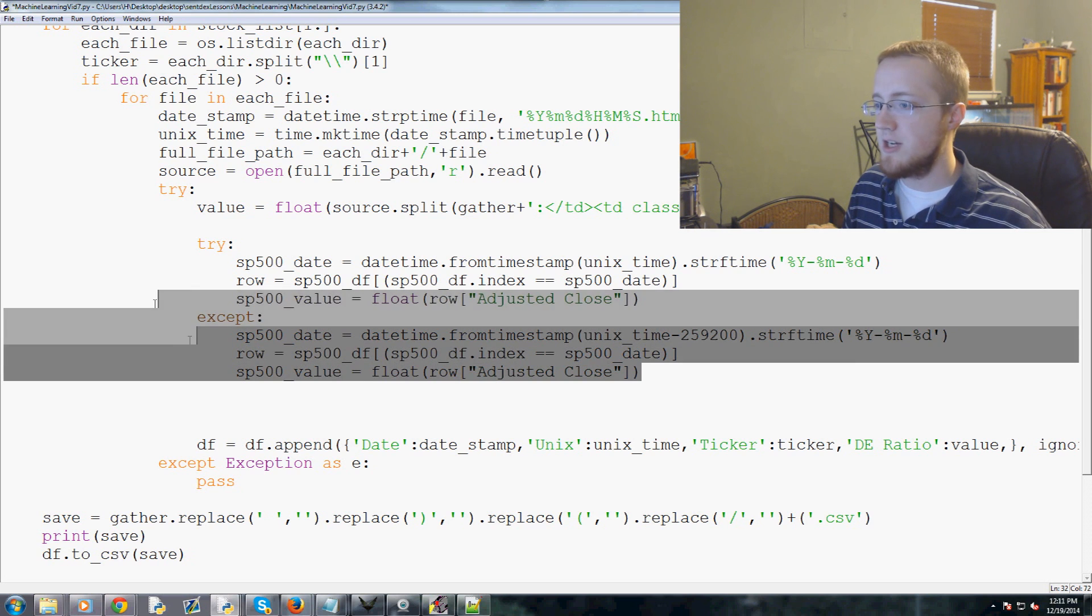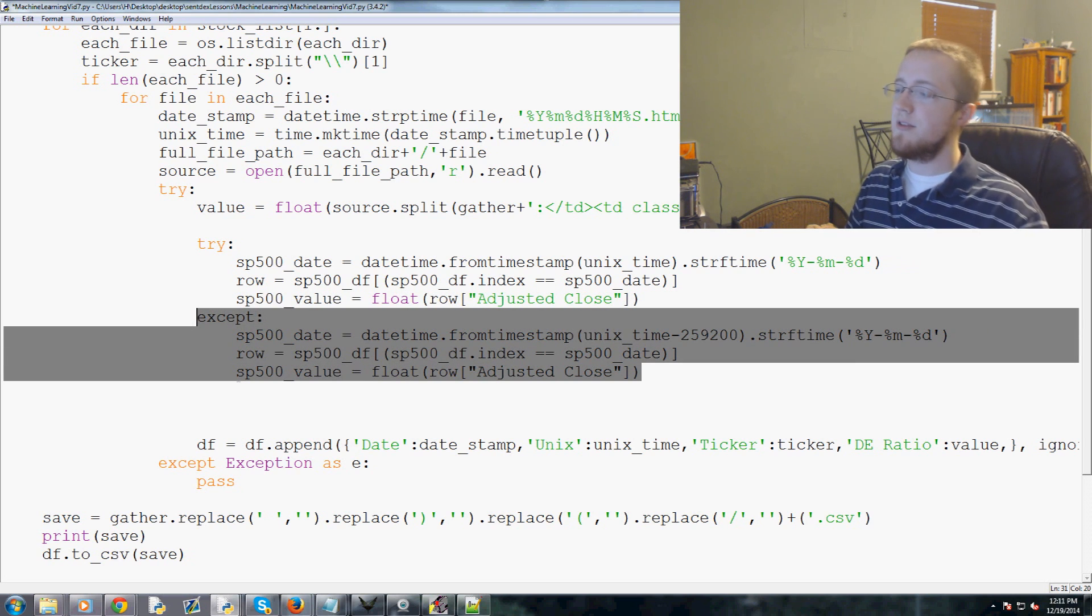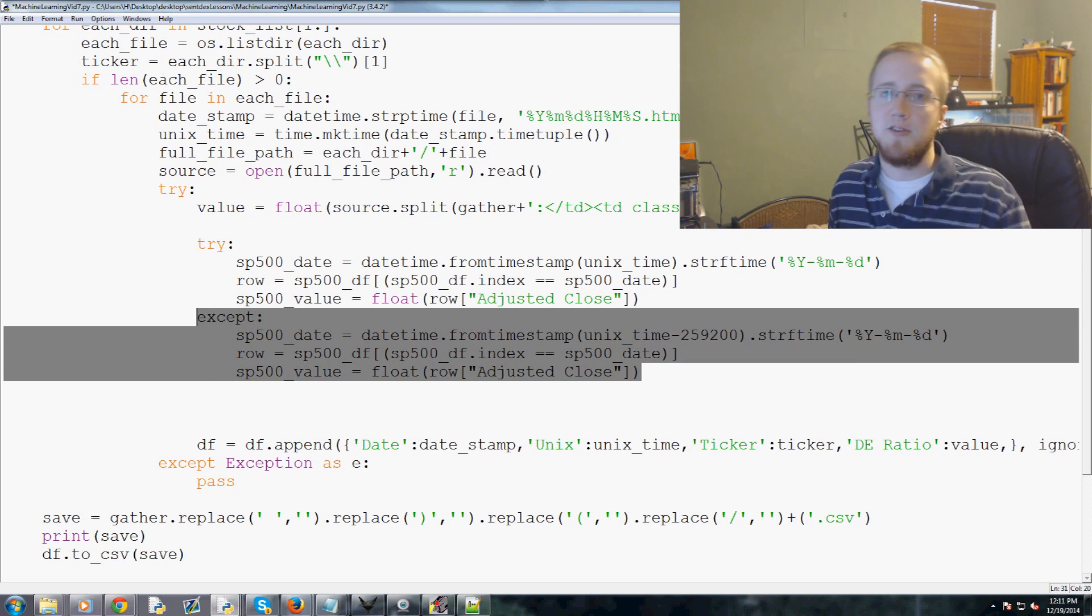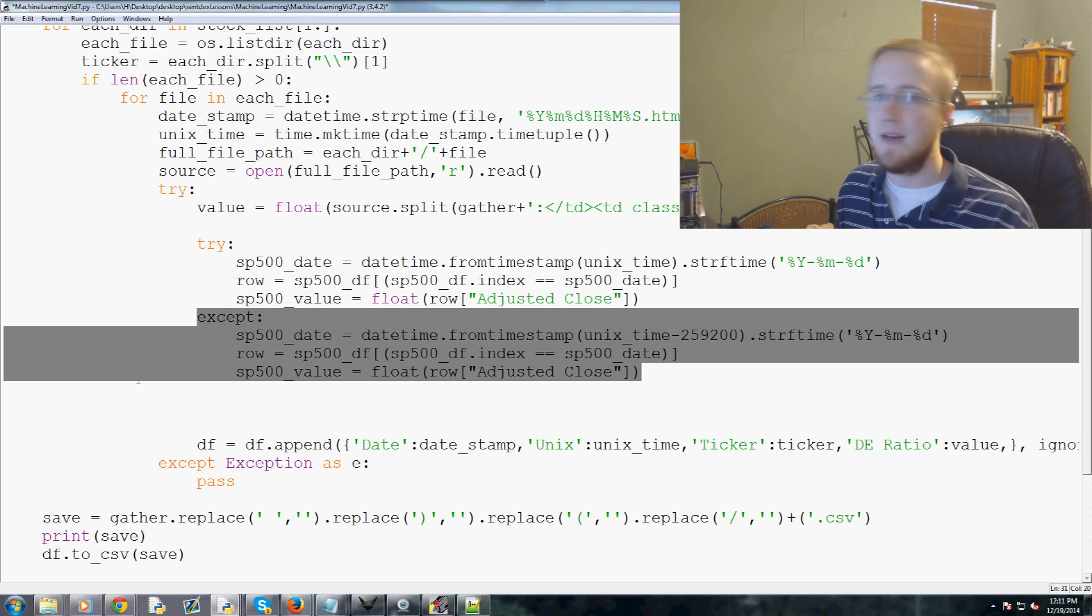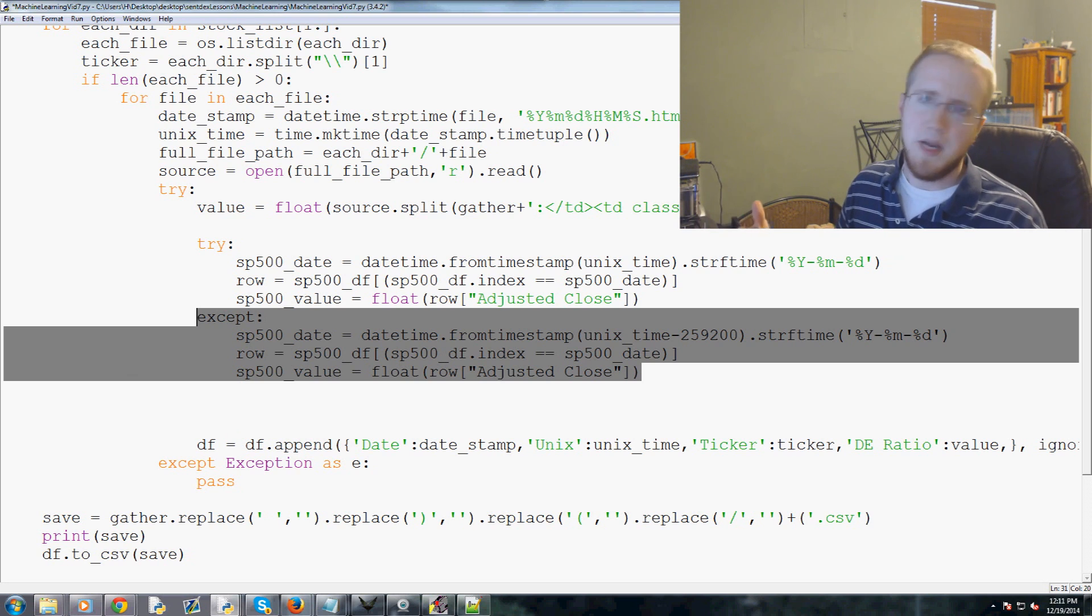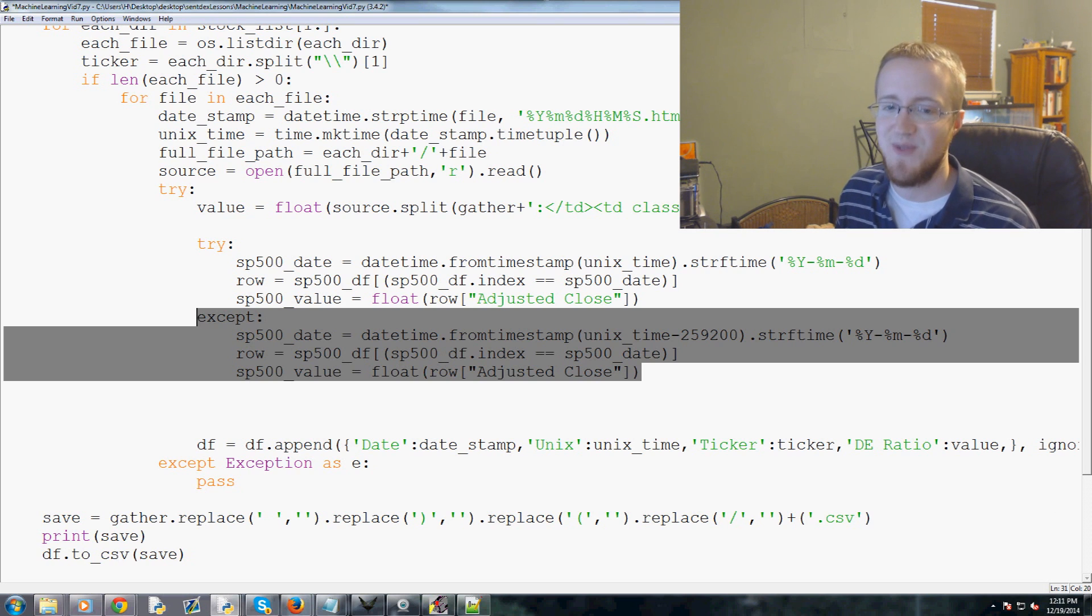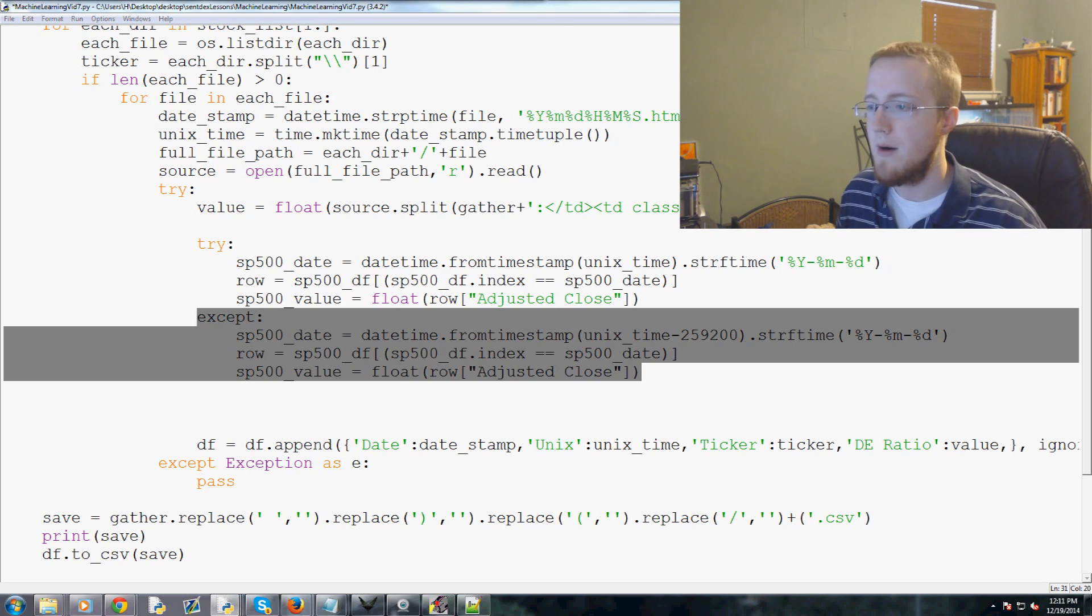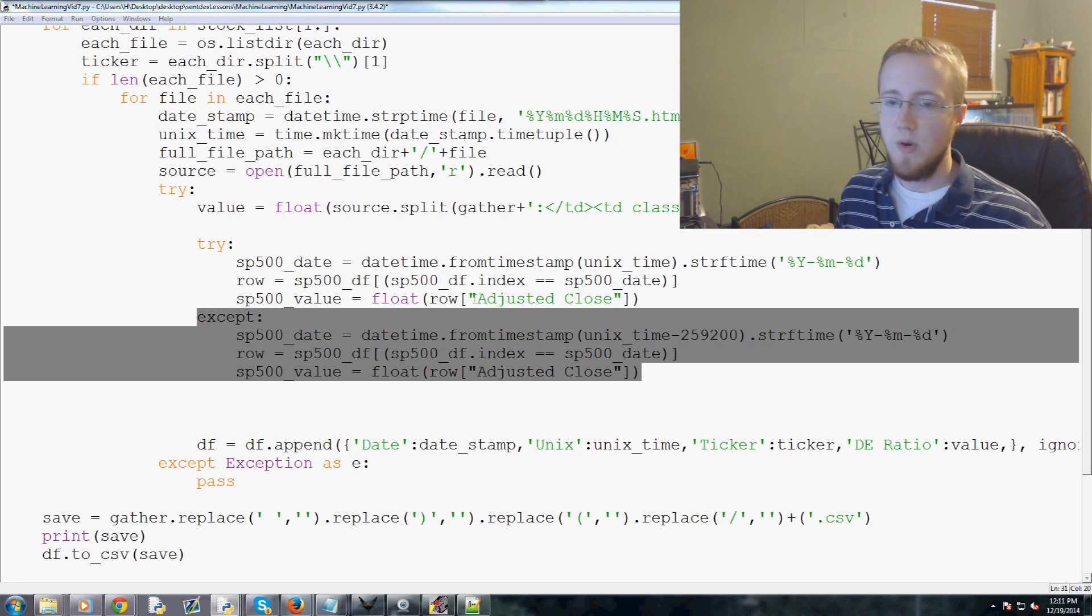For anyone who's curious what that is, it's three days. Every day, there's 60 seconds in a minute times 60 in an hour times 24, 86,400 in a day, times three days, 259,200 seconds. That will subtract three days, that will get us out of the weekend and then out of any singular day holidays.